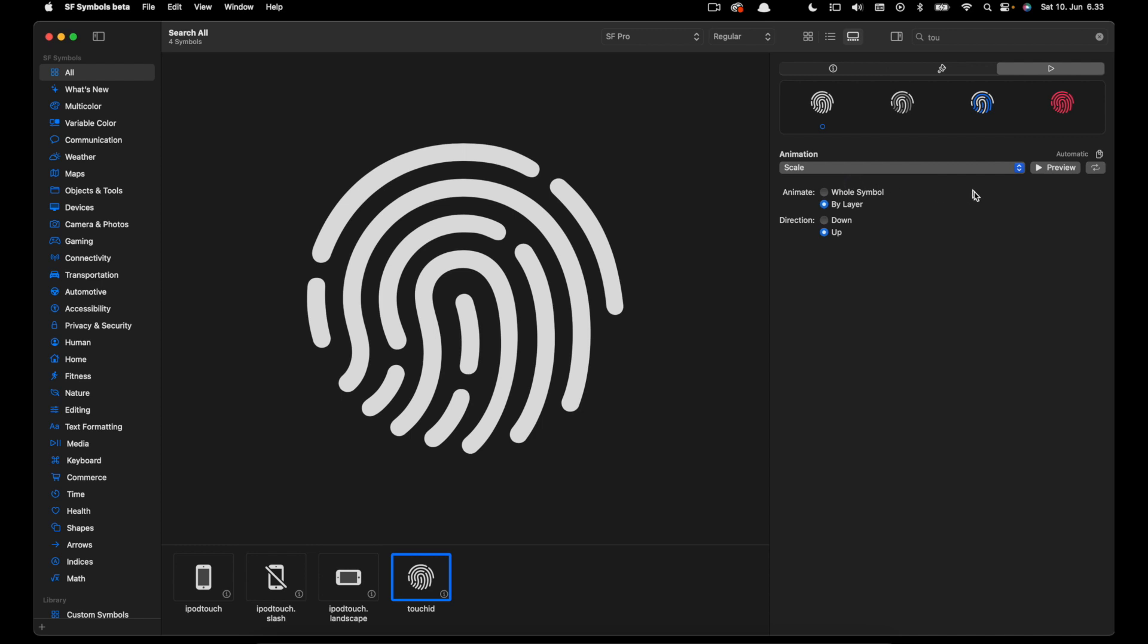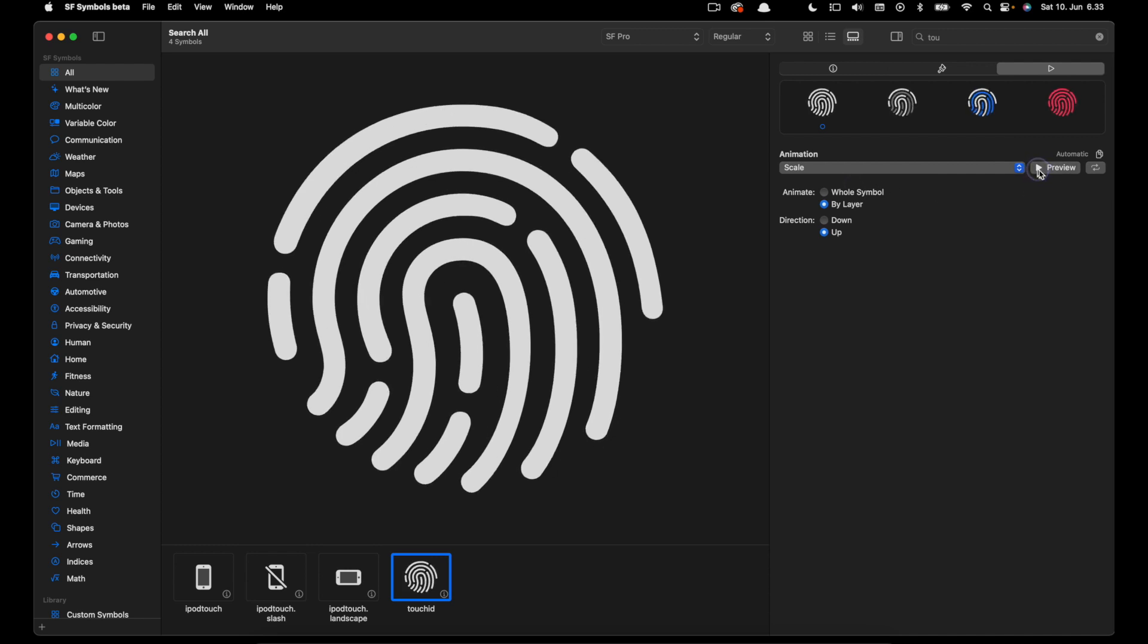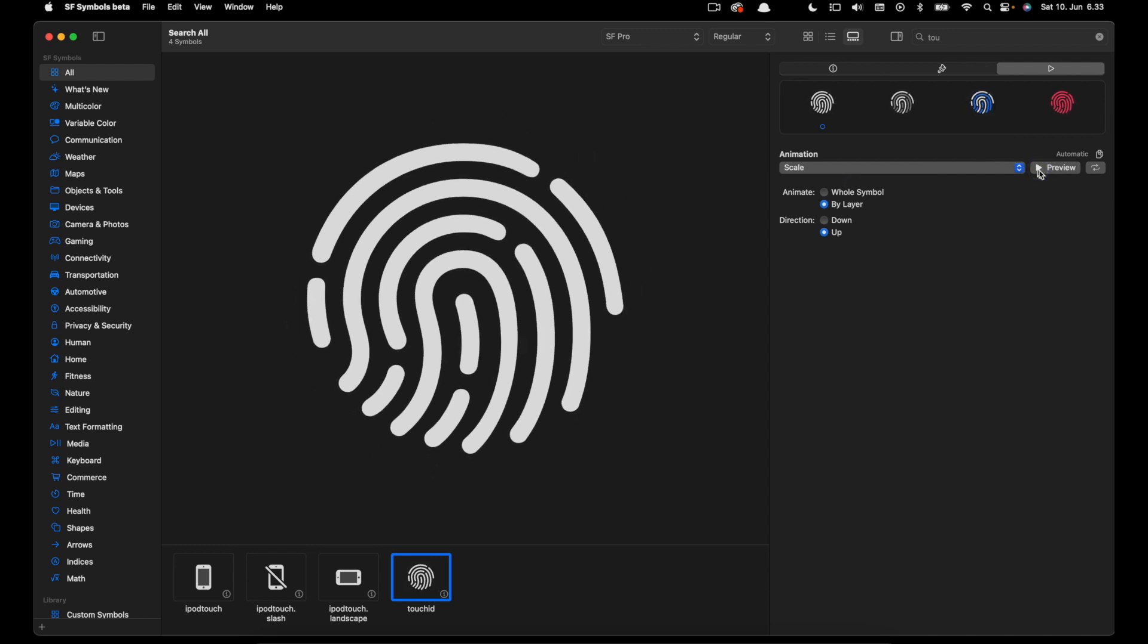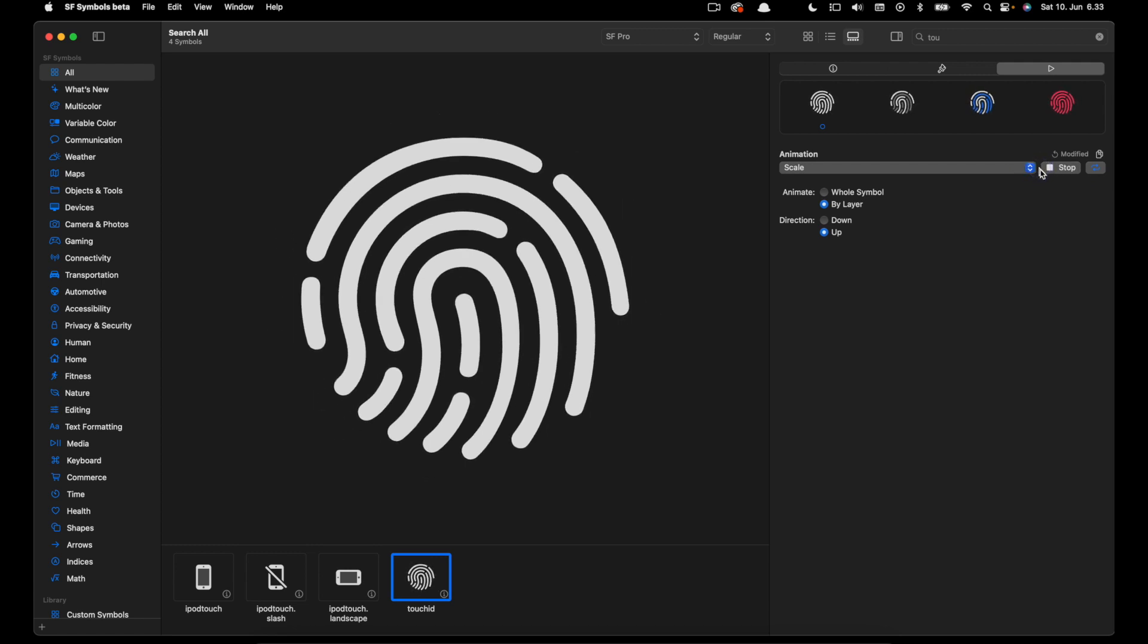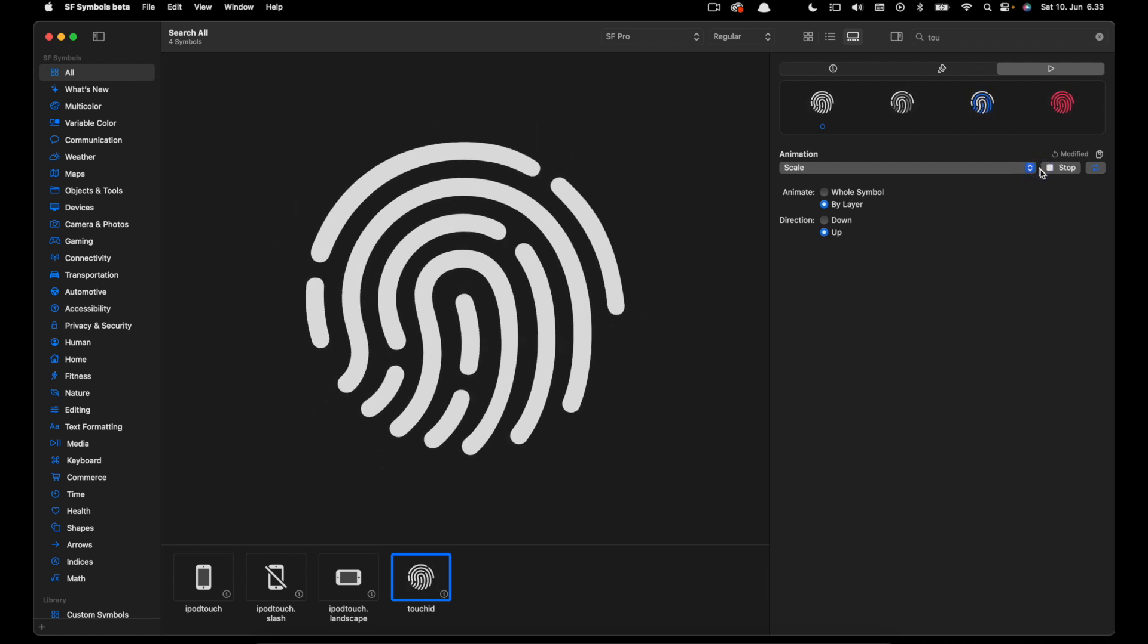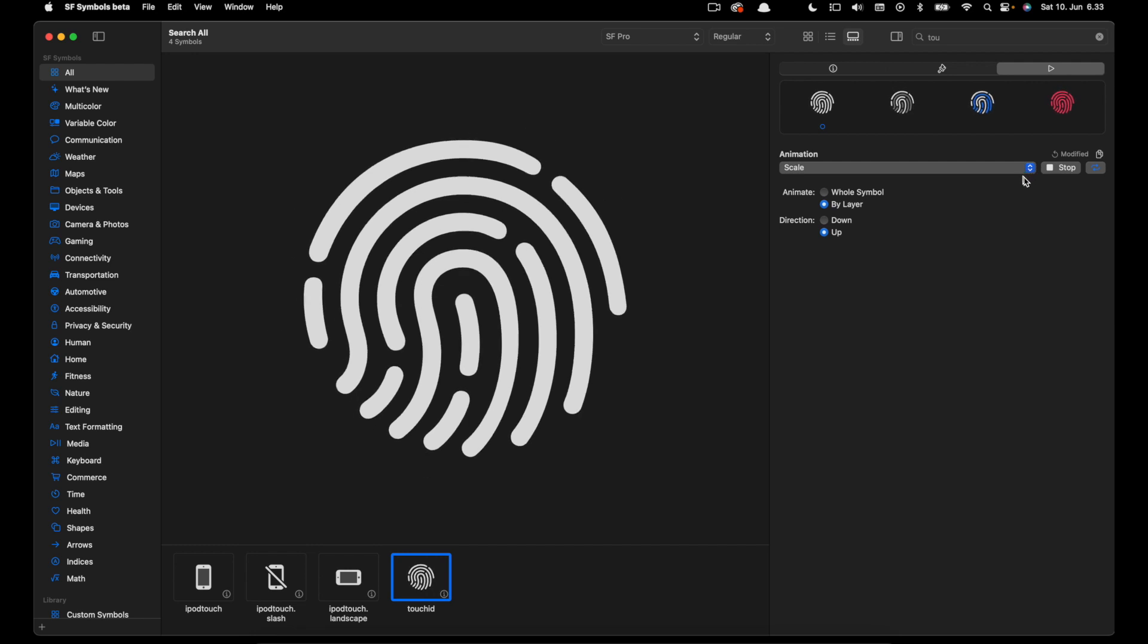Once you do that we can click the icon preview to preview the animation. To make the animation repeating you can click this icon here and then click preview again. So that shows our scale animation.